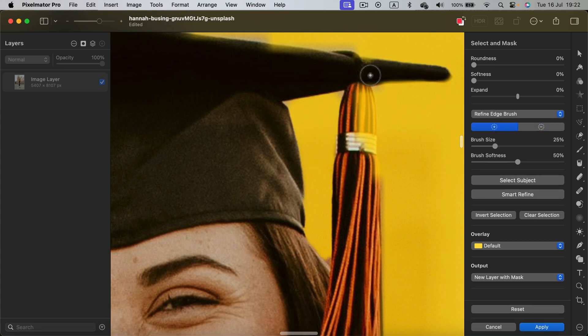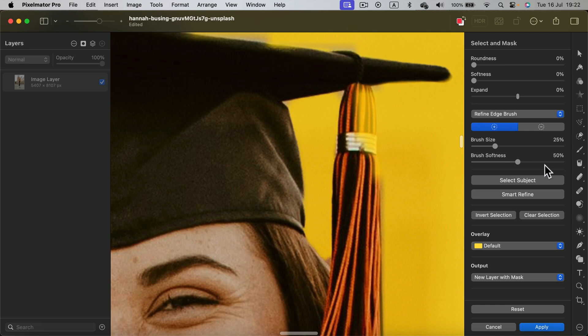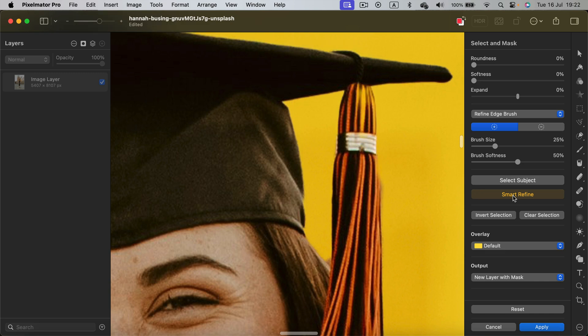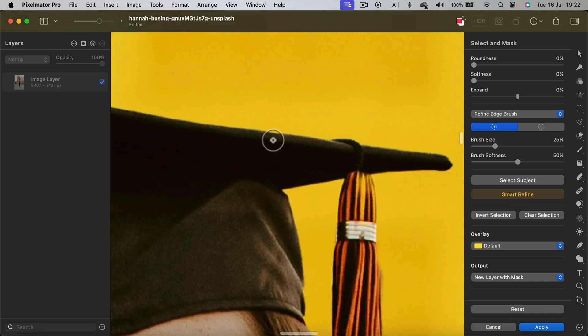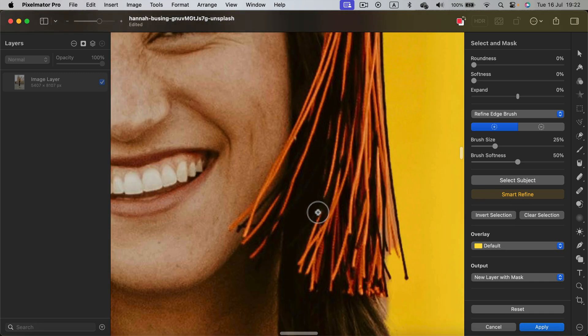In opposite, this area should not be selected. So I'm using the plus brush. We can finish up with this smart refine. We'll take a look at that way better.